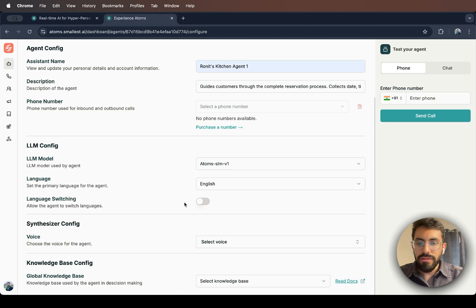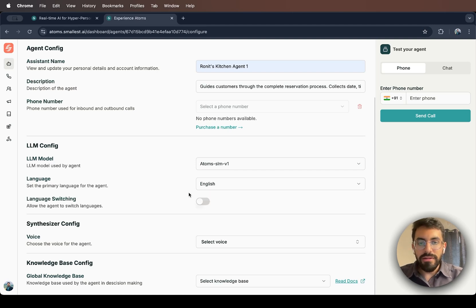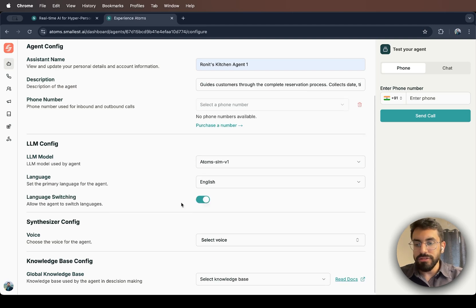And next, you can select the language. Currently, we have Hindi or English. And one neat feature that I like about Atoms is that you can make it switch between the languages.